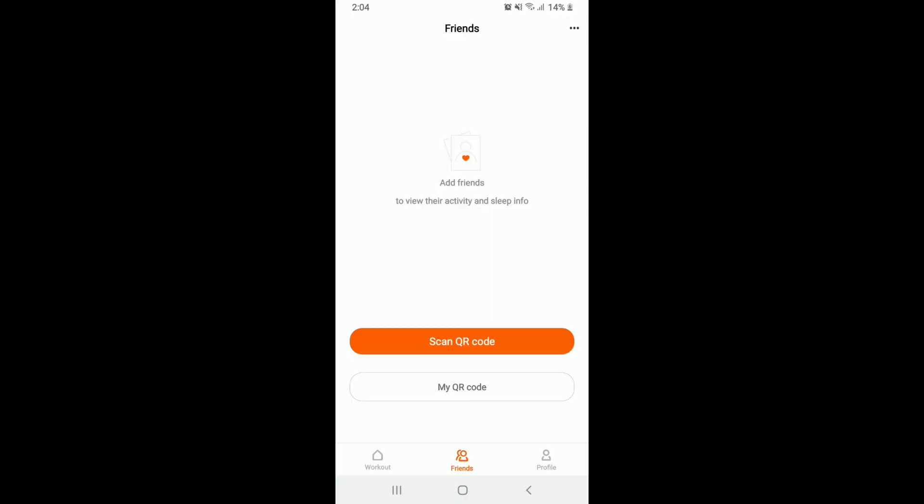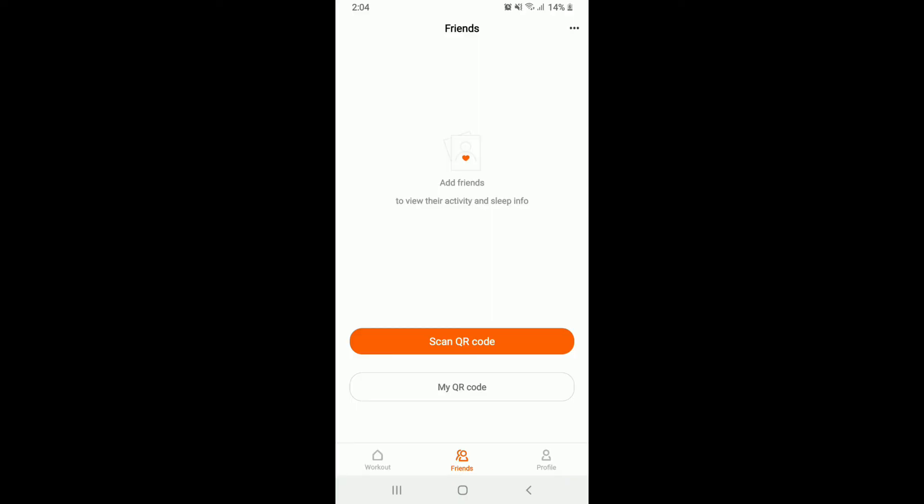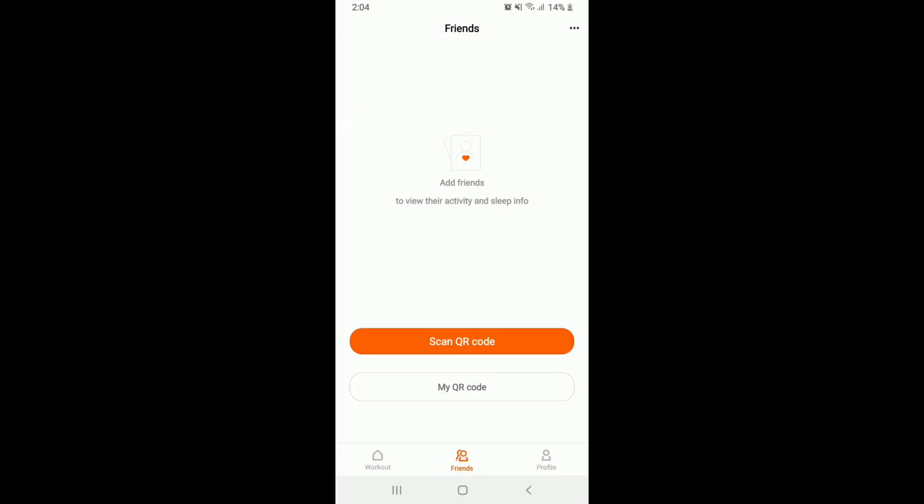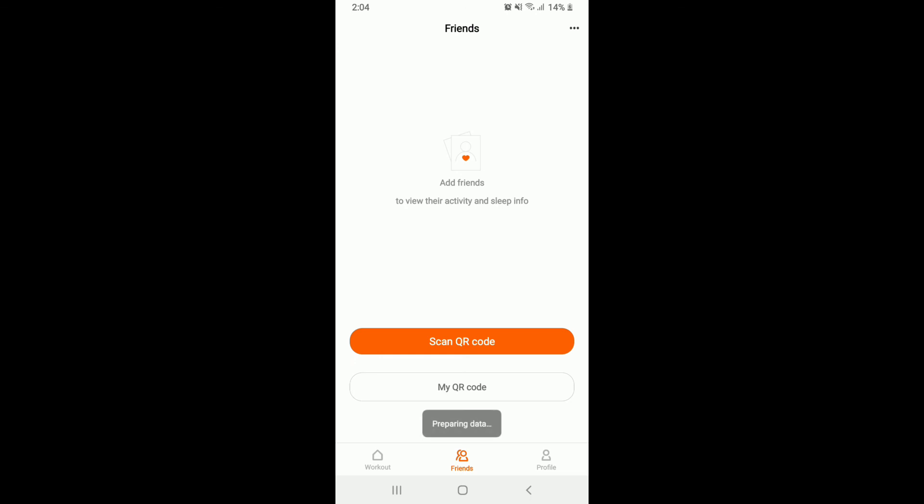You can also send an invitation by tapping on the three dots at the upper right corner from this page and tapping on Invite Friends. You can send an invitation with your Line account, Twitter account, and even your Facebook account. Select any social networking site and you'll be able to send an invitation link to one of your friends.